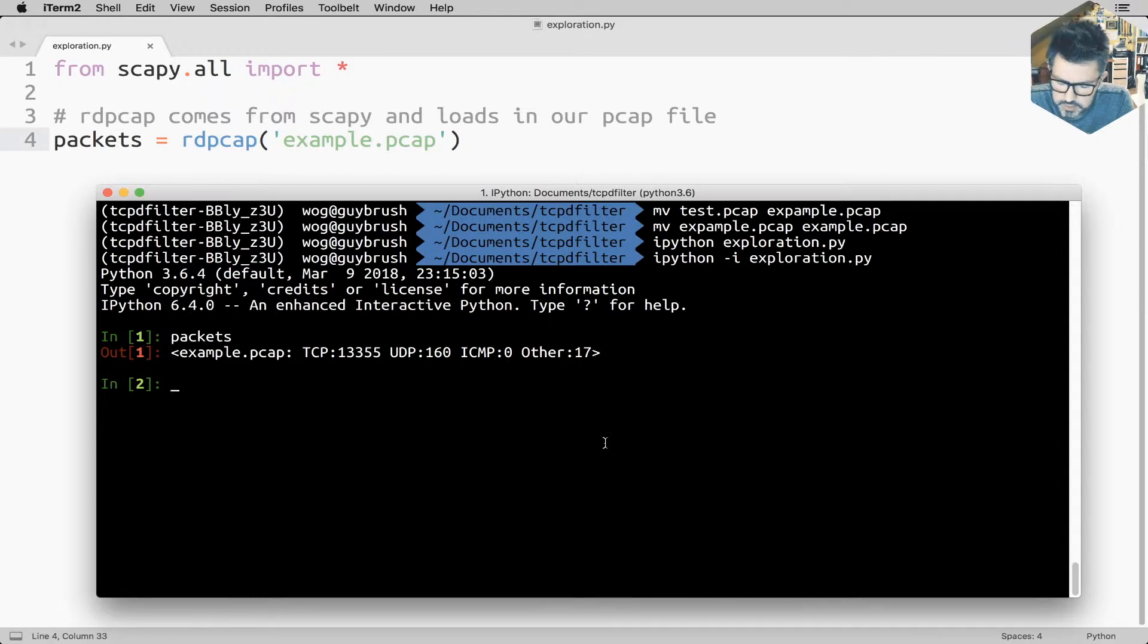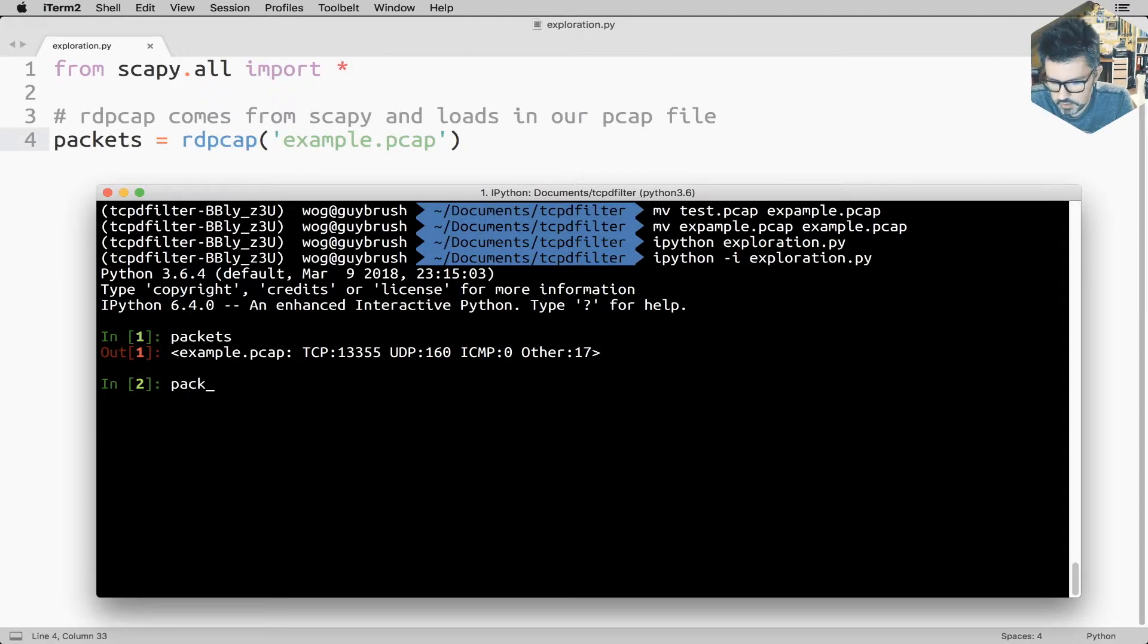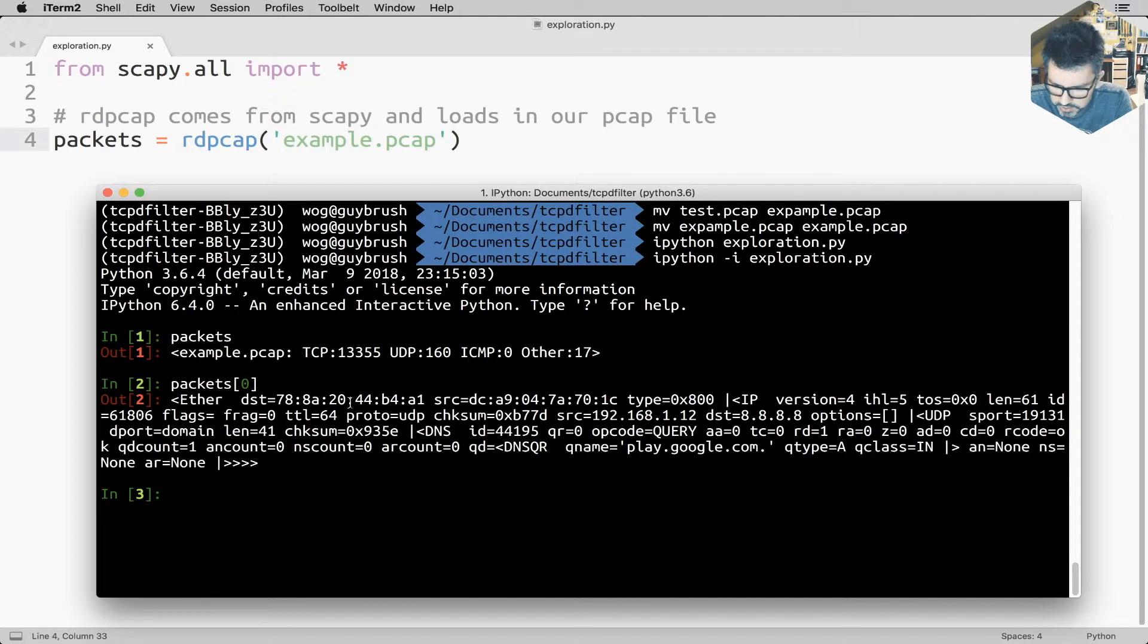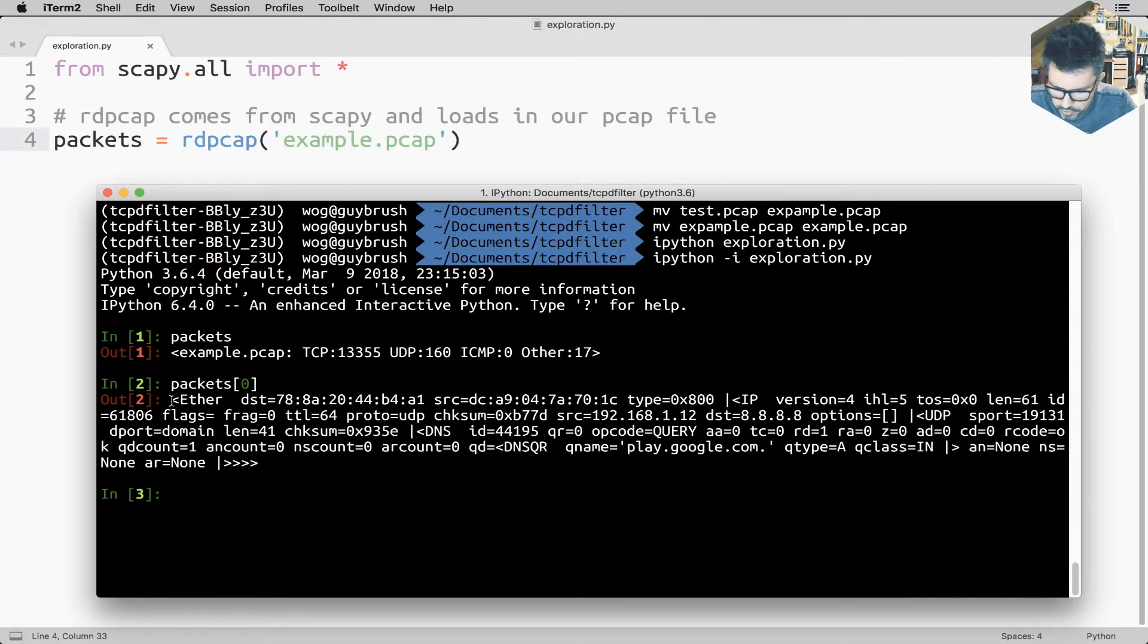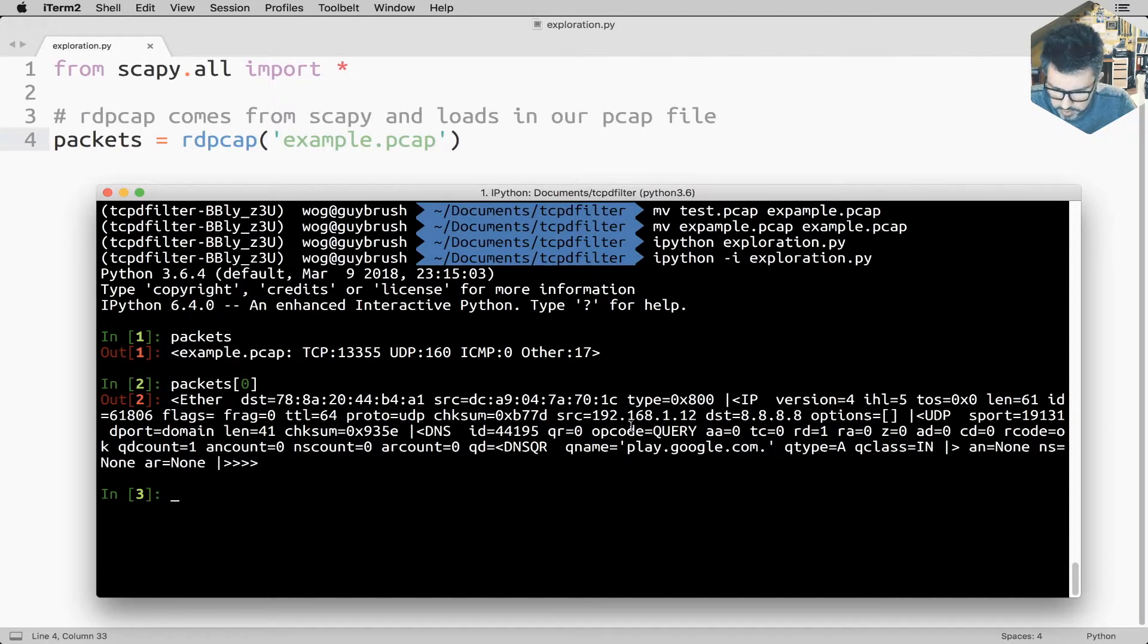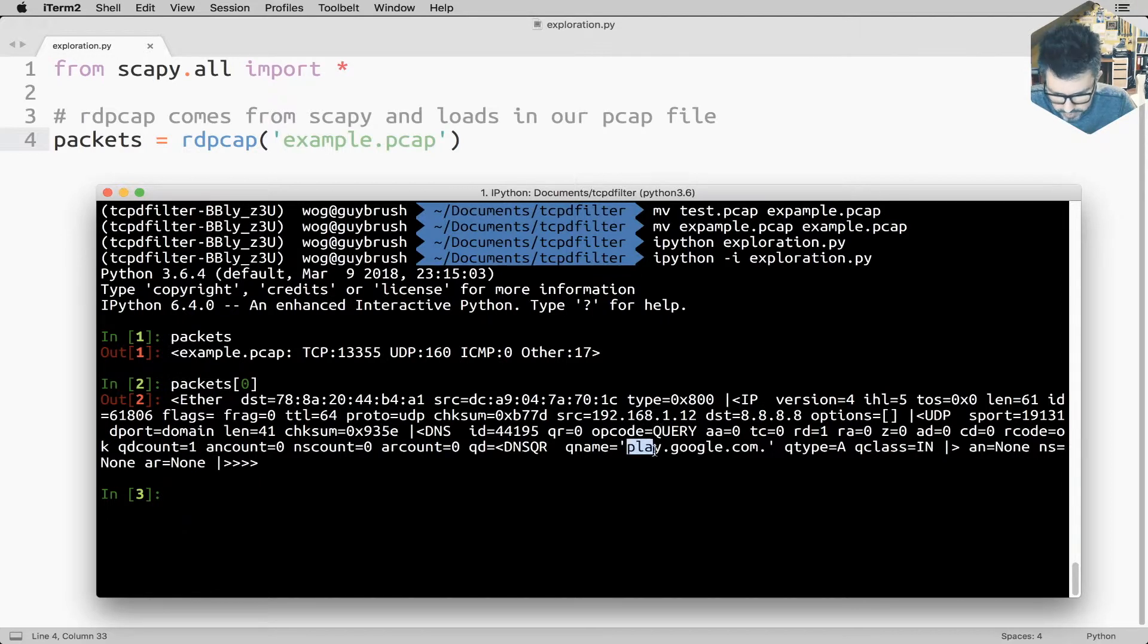So what's in a packet? Okay. So here you can see that it has been done over Ethernet, over IP, and it was a UDP packet. It was a DNS query, and it was looking for play.google.com.